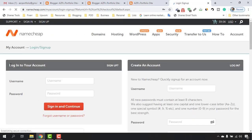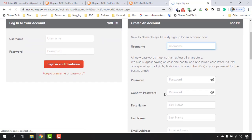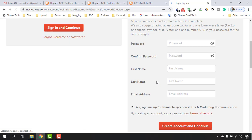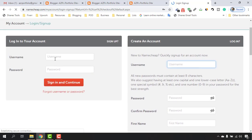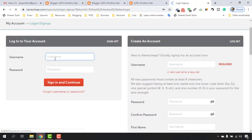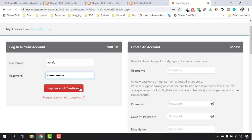After confirming, you'll see two options: if you already have an account just log in, and if you don't you have to create one by entering a username, password, and confirm password. Since I already have an account I'll type my credentials and click Sign In and Continue.